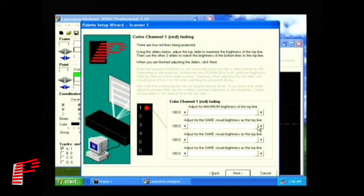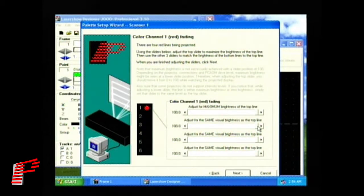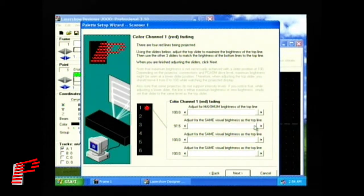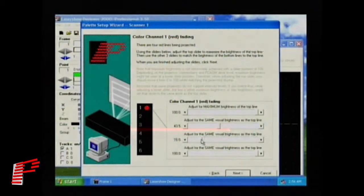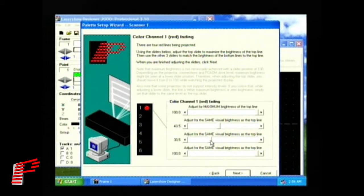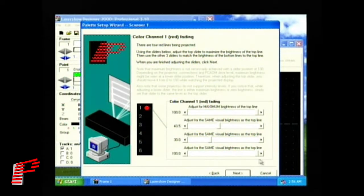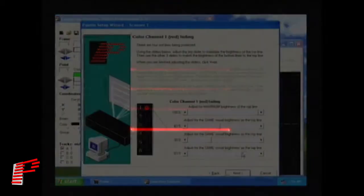Now, using the other sliders, adjust each of the other lines to be the same intensity as the top line. It's a little dim, perhaps right about there. For the third slider, that's a little dim, roughly there. And the fourth slider, approximately there. So now, once all the lines are at the same intensity, click on Next.